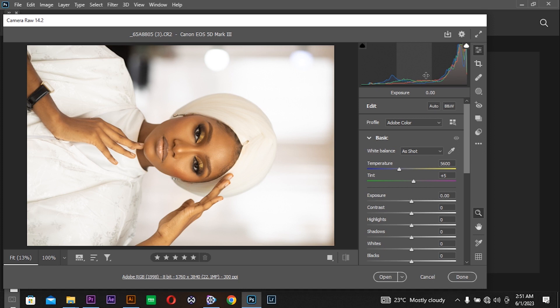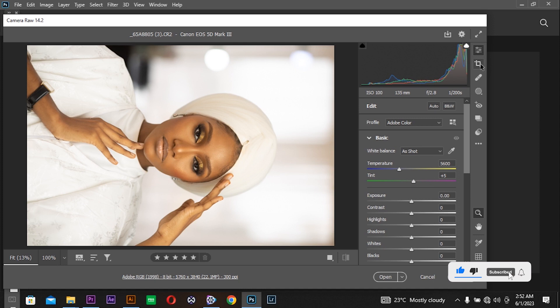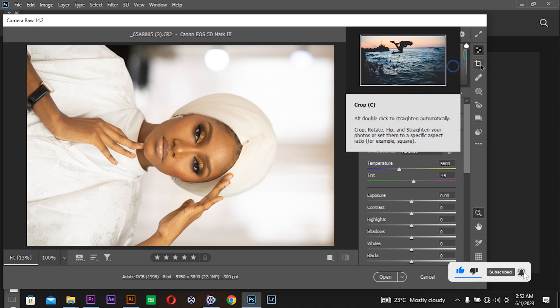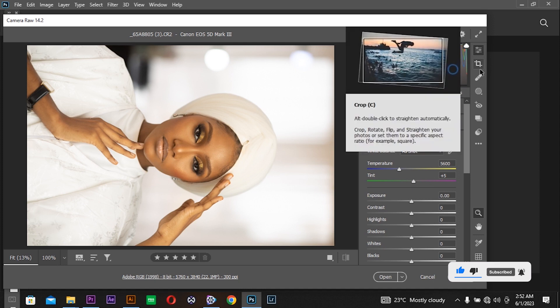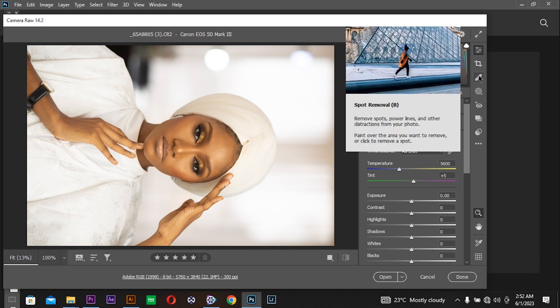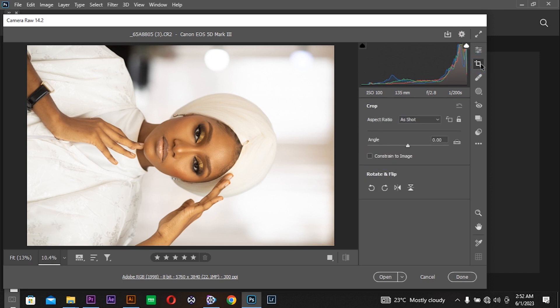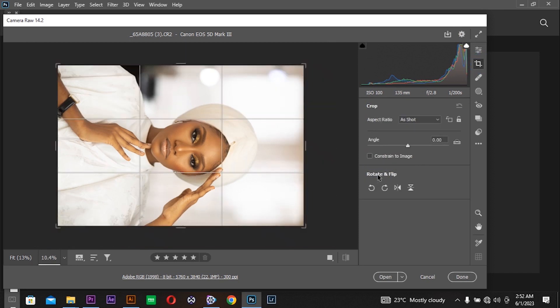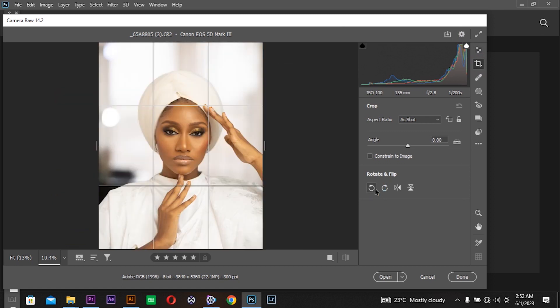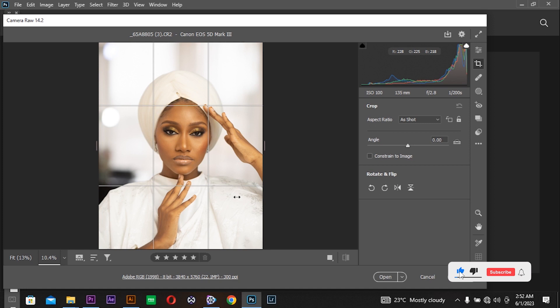For us to change it to portrait, we are in Camera Raw version 14.2. The new release of 15 is already out so check on it. I'm going to come to crop and rotate or flip, and rotate anti-clockwise 90 degrees so it's placed in portrait orientation.